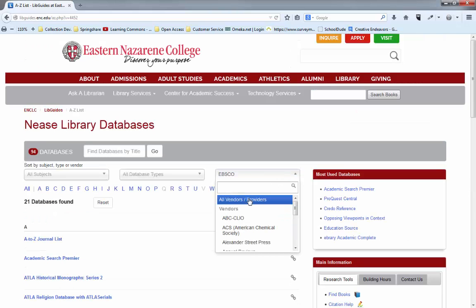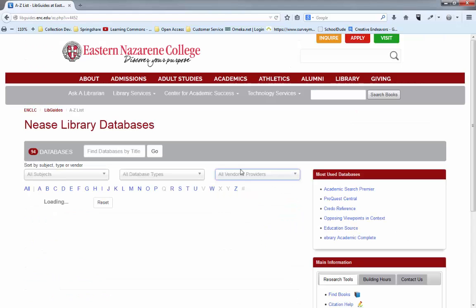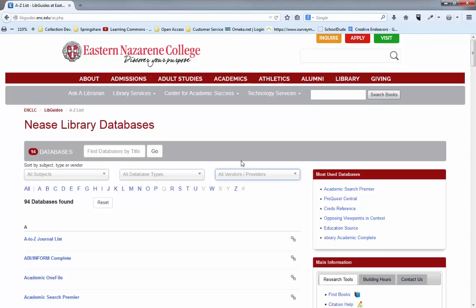So that is how you navigate the A to Z list. These tools are really helpful. If you ever get stuck or are still not sure which database to use, you can of course always ask a librarian here at the top and we can point you in the right direction.